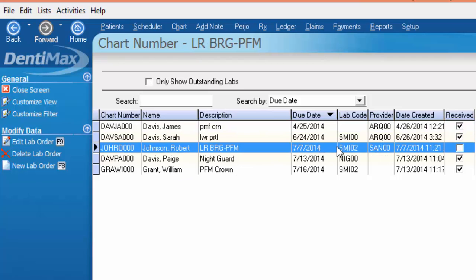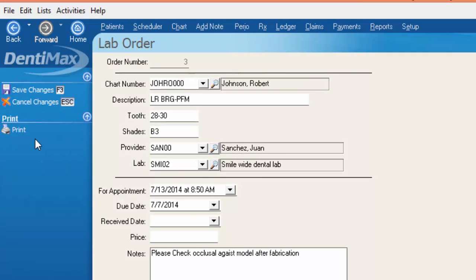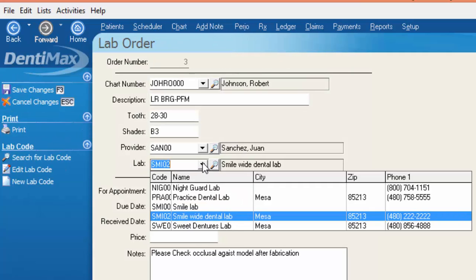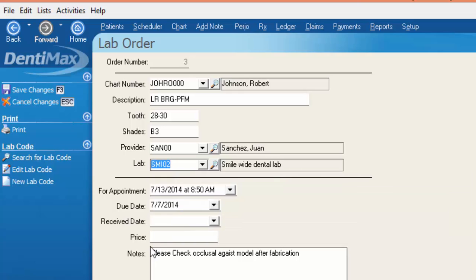You can see here that Robert Johnson is the only case that has not been received. If you want to find out which lab that went to you can simply edit the lab order, by clicking the drop down menu you can see the phone number to Smile Wide Dental Lab, pick up the phone and give them a call.